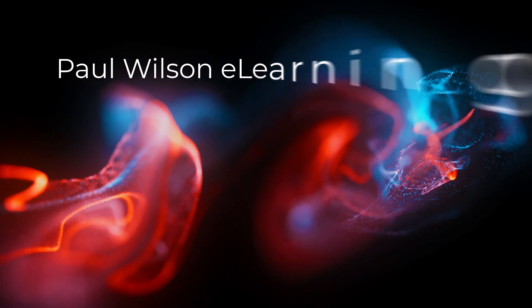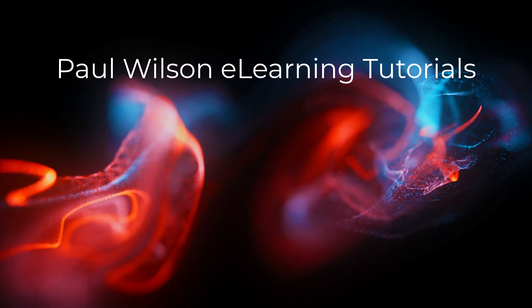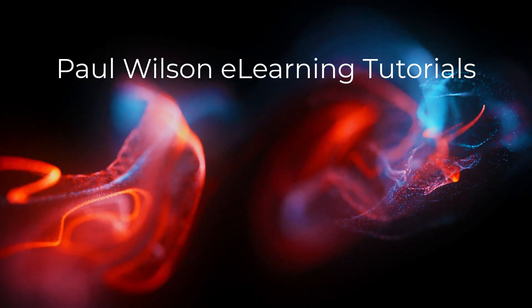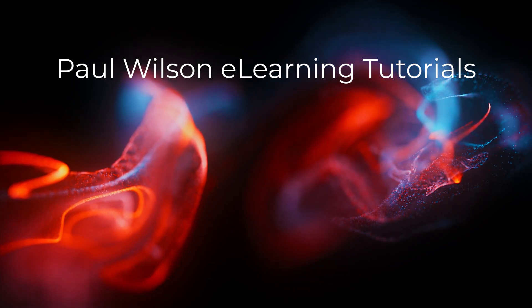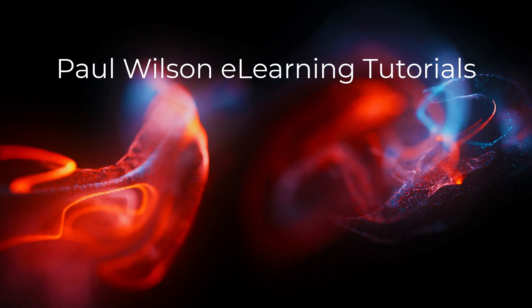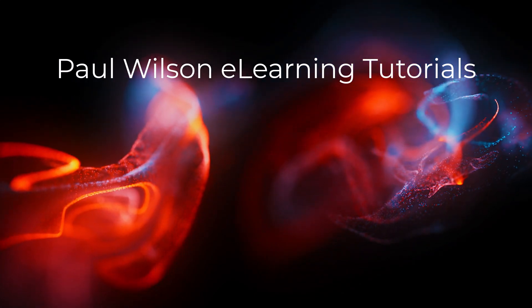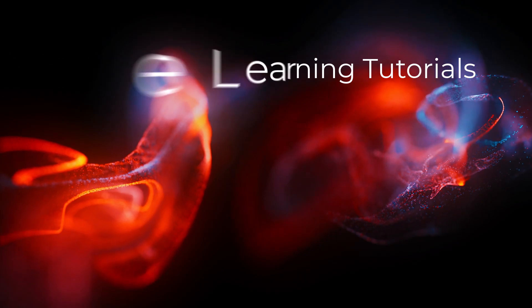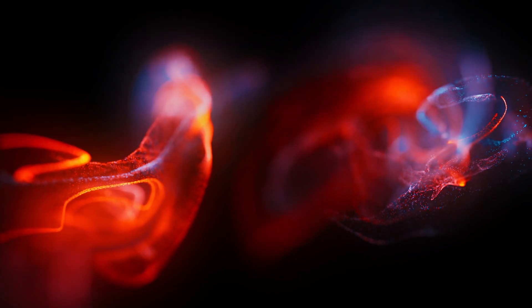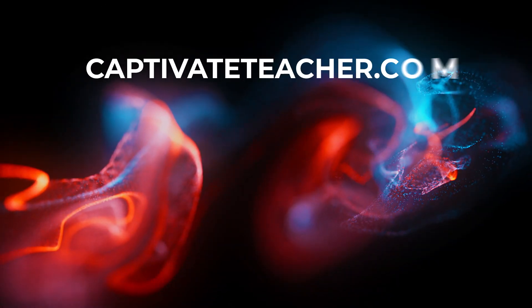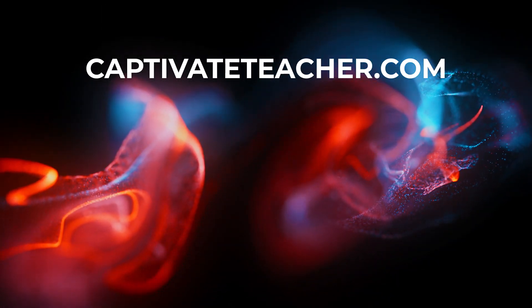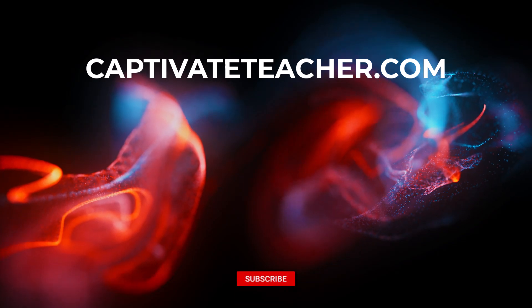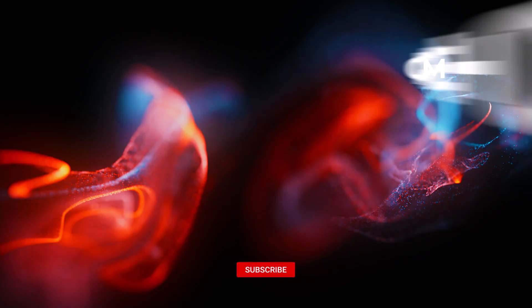If you thought this video was helpful, please like and share it with your colleagues. If you need help with Adobe Captivate, hire Paul for one-on-one instruction. Paul's goal is to focus on lessons based on your specific needs. Visit his website at CaptivateTeacher.com. And don't forget to subscribe to his YouTube channel.